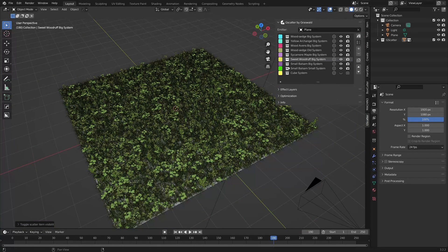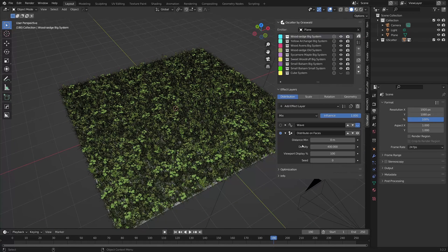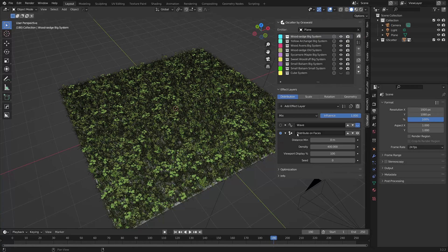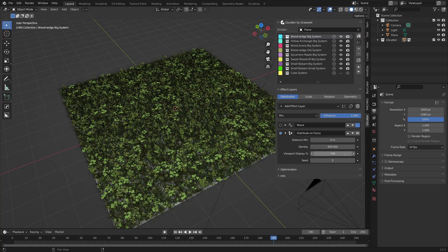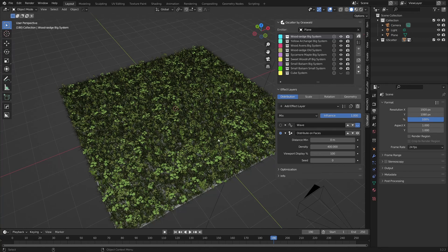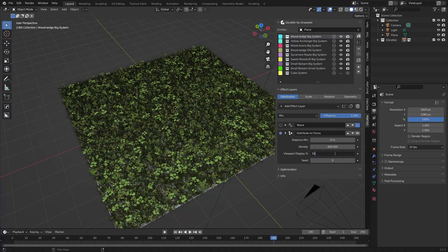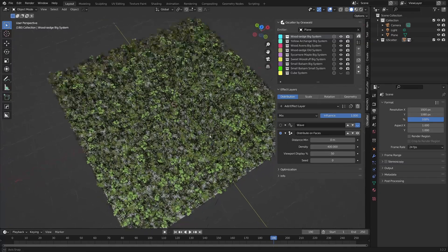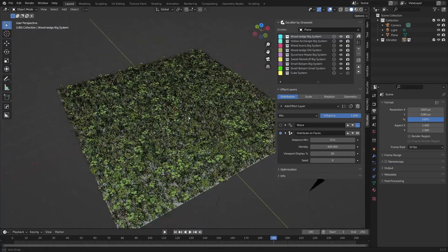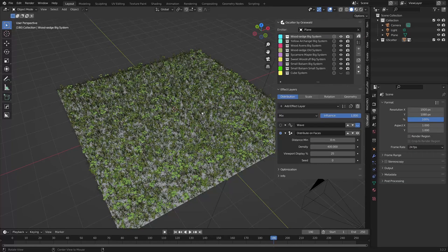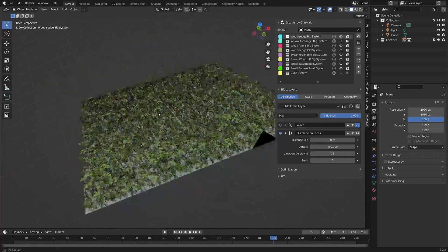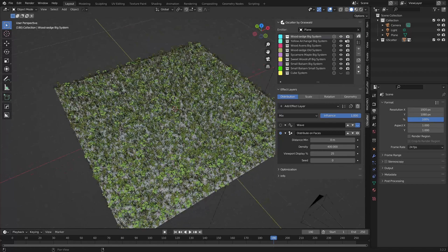Moving on to the effect layers panel, we have the distribute on faces effect. This is included by default when you add a new scatter system to your scene. A useful option inside this effect is the viewport display slider. At 100%, we see all of the assets for the selected scatter system in the viewport. If I move this to 50%, we're now only seeing half of those assets in the viewport. Set this to a level that works best for you and your computer's resources.